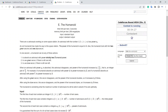Let's move to problem E. There are N astronauts working on a space station. Astronaut number I has power AI. An evil humanoid has made his way to this space station, and the power of this humanoid is equal to H.